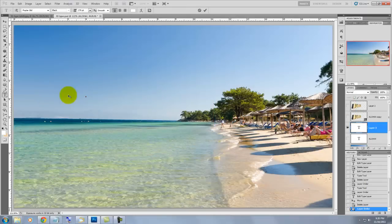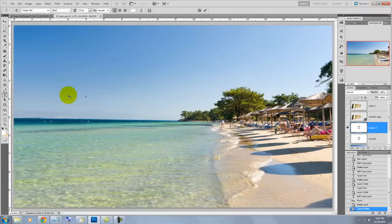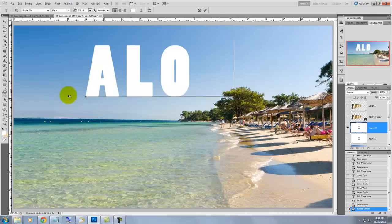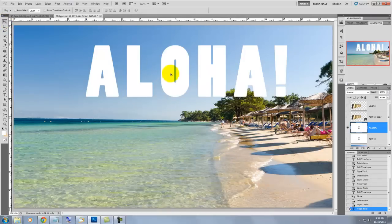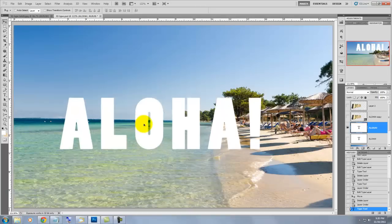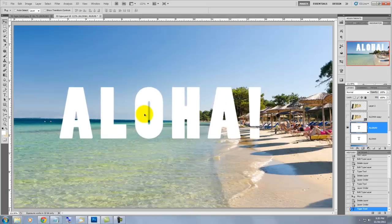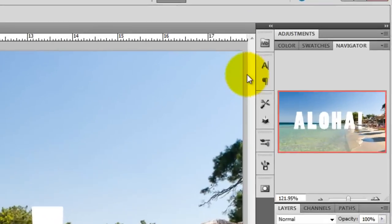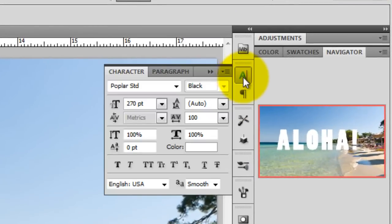The first thing we'll do is type in our text. Aloha seems fitting and then we'll move it into position. We'll choose a thick typeface and make sure the font size is very large.